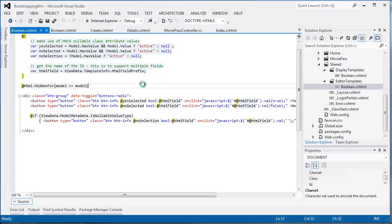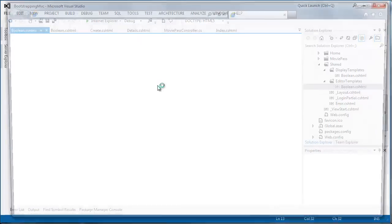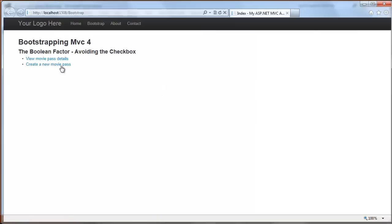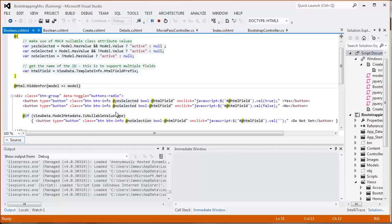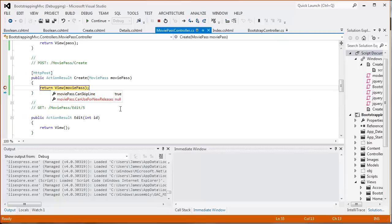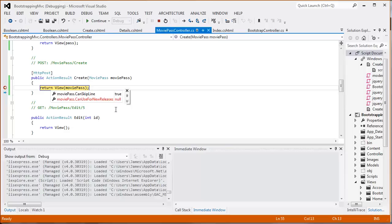So with those things in place, and again, all this code is available now on GitHub. I'm going to check this in, these changes in that I've made. Create a new movie pass, and now you can see I've got these controls in place. I can say do not set. I can say yes, and so those have varied. I'm going to hit create, and now when I go back into my controller, you can see my can skip line is true. I can use for new releases is null. We've got ourselves a working template.